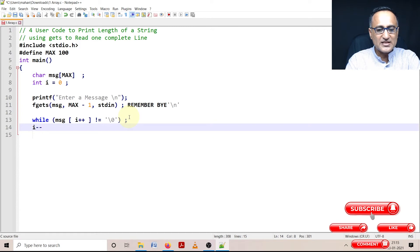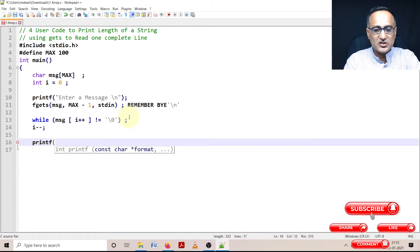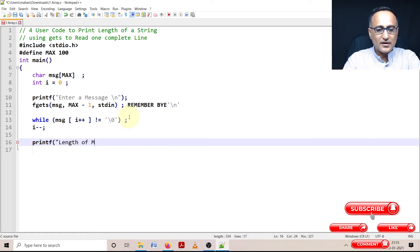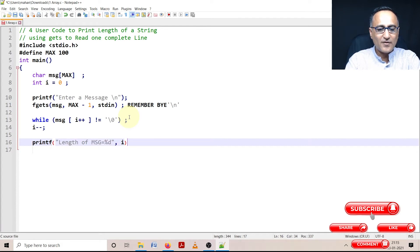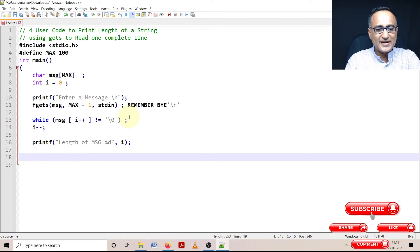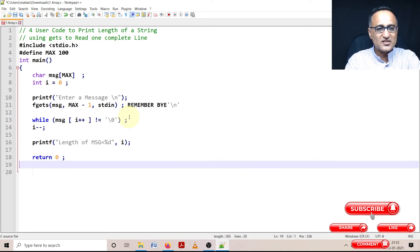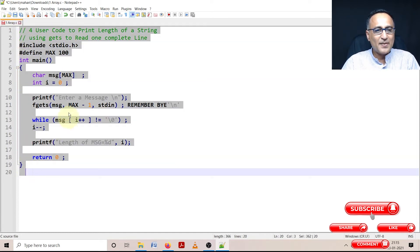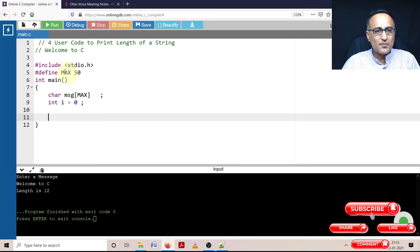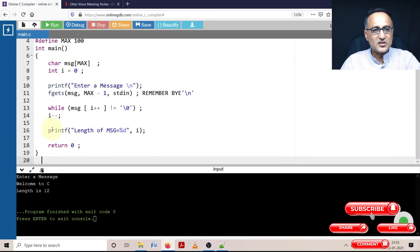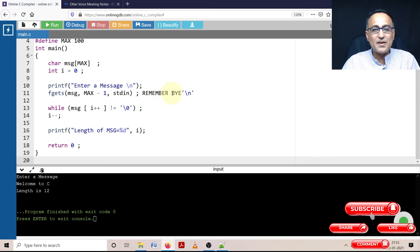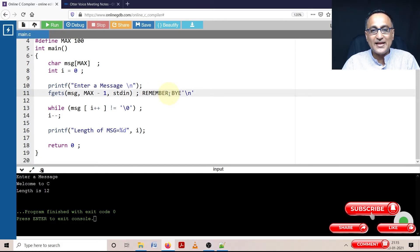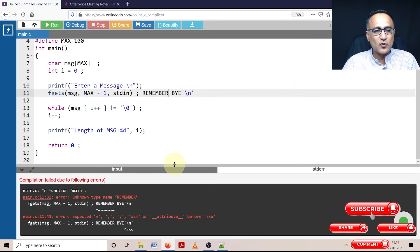Now the problem with this approach - I'll show you what's going to happen. First let me do this and explain, then I'll show you the correct approach. I'll print the length of MSG. So let's try to run this and see the output.